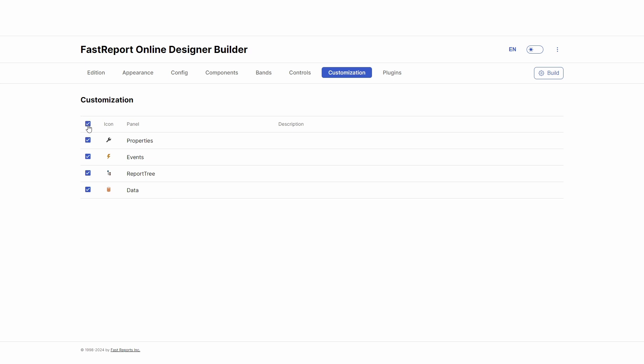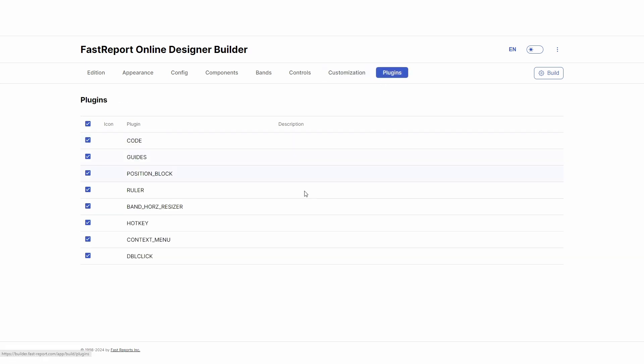And on the plugin page, there are plugins that you can enable or disable. After you make sure that all the parameters are set correctly, you can finally click the Build button.